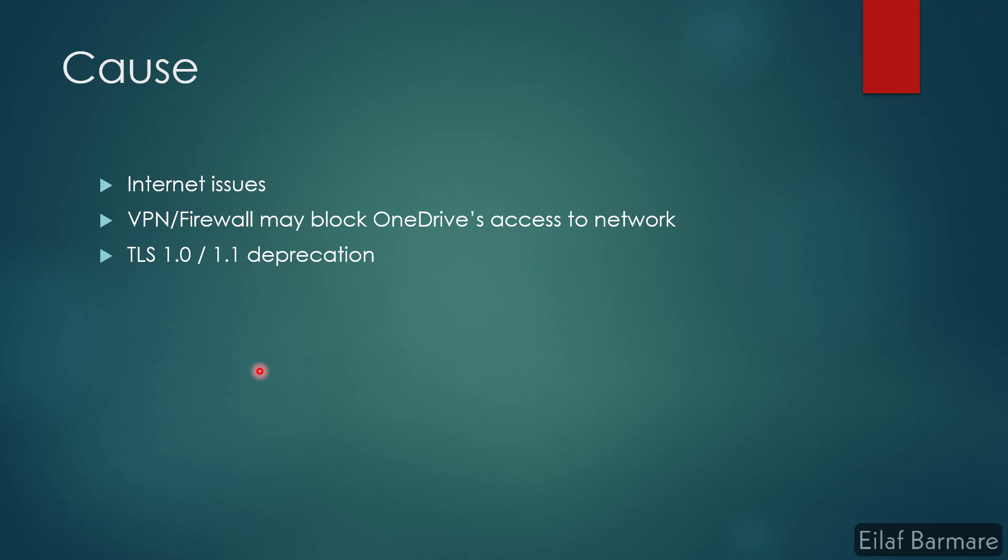Lastly, the deprecation of TLS 1.2 and 1.1 protocol might cause this issue as well, because there might be scenarios wherein your TLS 1.2 is not enabled on your devices.